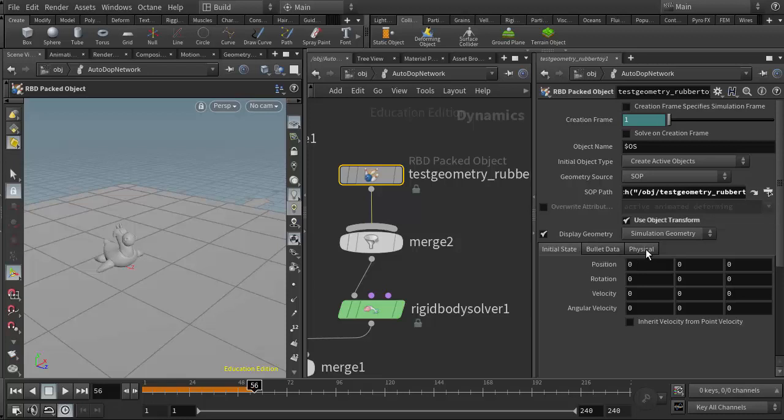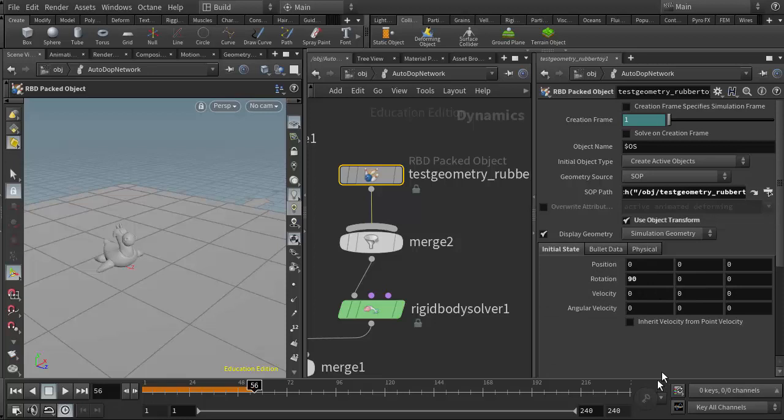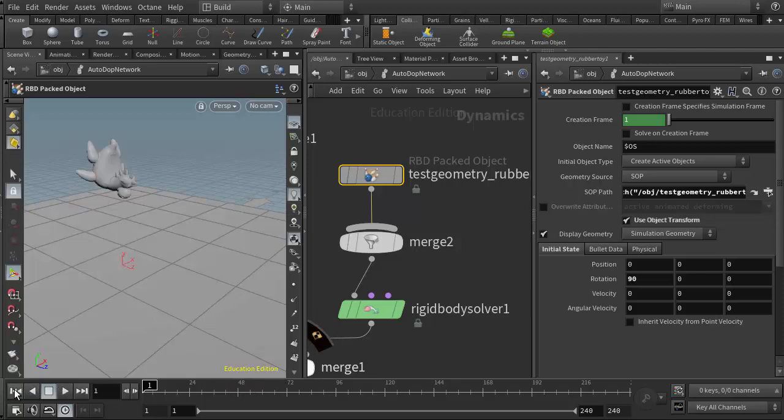In the initial state tab we can actually set an initial position or rotation for this object. So I could rotate it 90 degrees. Now my object's not rotating because I just realized that I have my time indicator out here at frame 56, so I need to rewind back to the beginning.